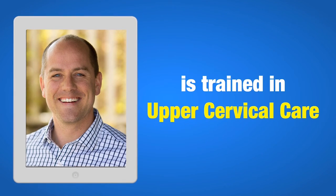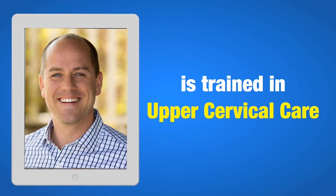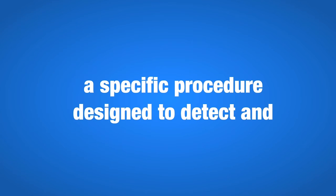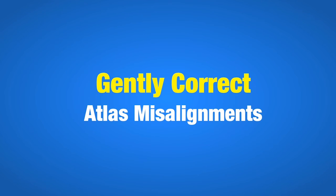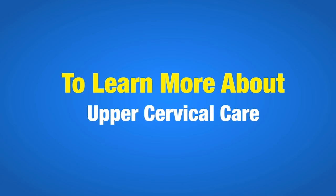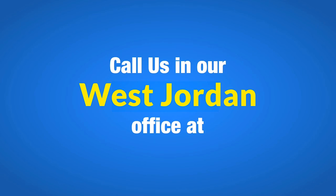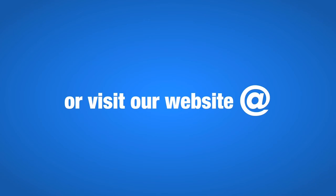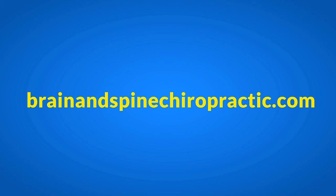Harrison Salisbury is trained in upper cervical care, a specific procedure designed to detect and gently correct atlas misalignments. If you would like to learn more about upper cervical care, call us in our West Jordan office at 801-784-8217 or visit our website at www.brainandspinechiropractic.com.